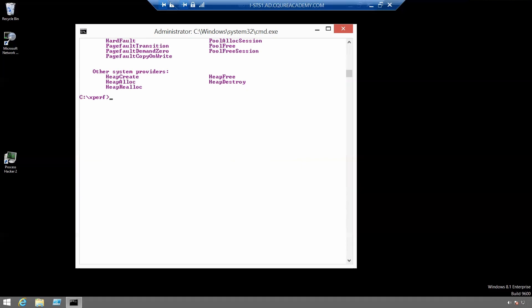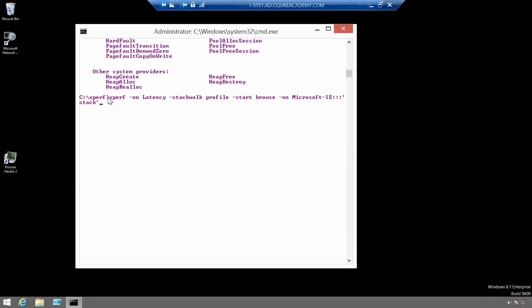Let me paste the command here and here you've got the whole command. Xperf minus on minus stack walk profile minus start browse minus on Microsoft slash IE and here we've got stack in the columns. We can leave the flags here and here blank and just specify the stack. Let's run it.